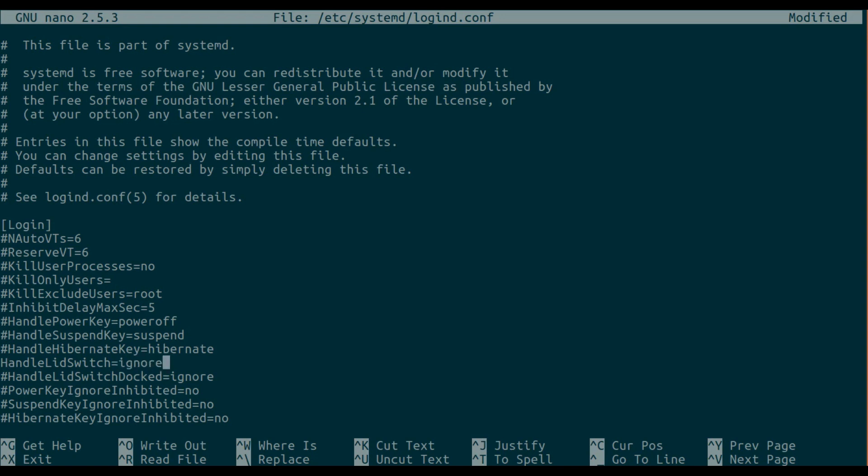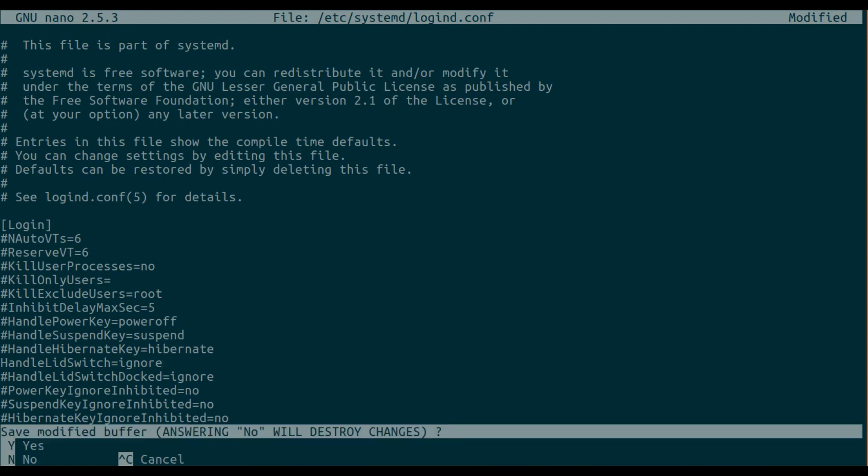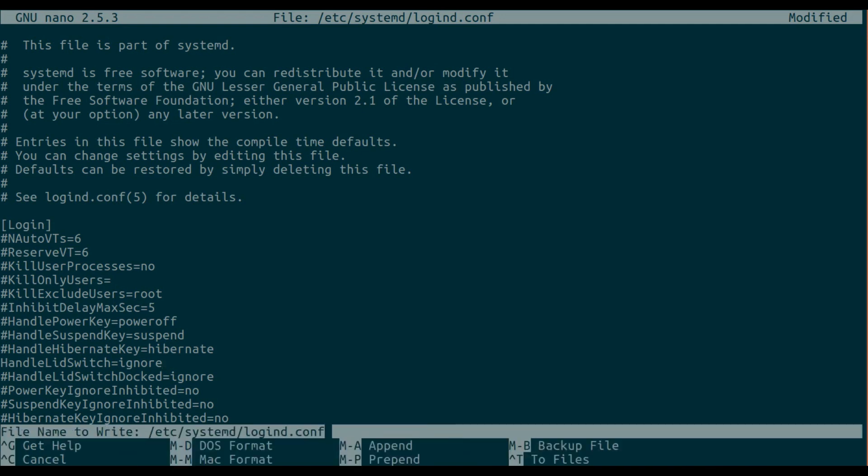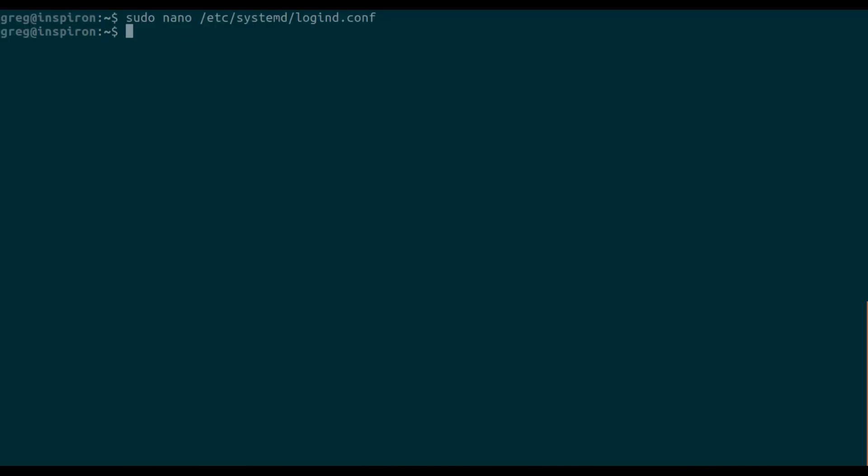We're going to Ctrl-X to save. Then we're going to restart the service.